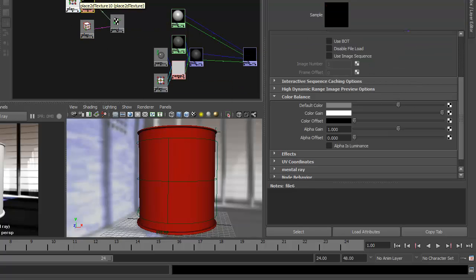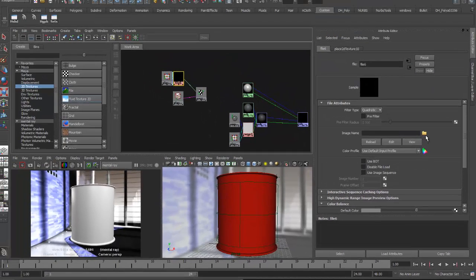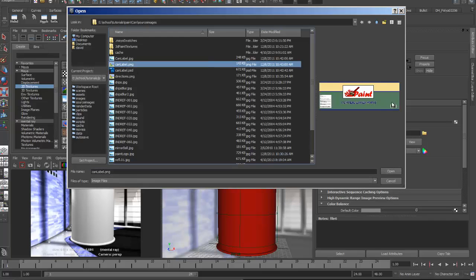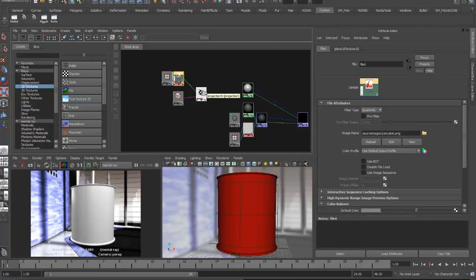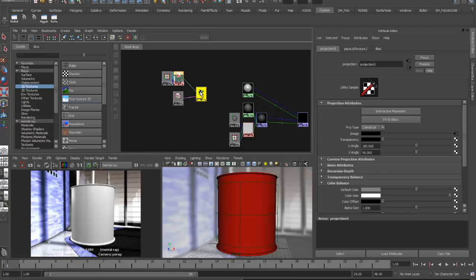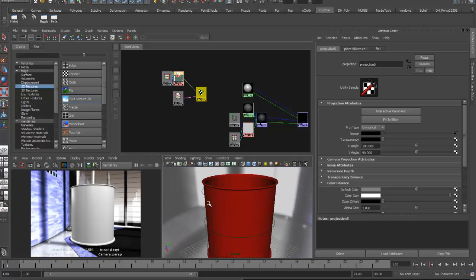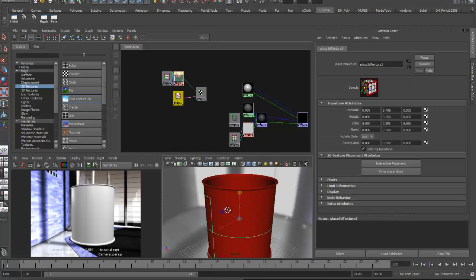I've already pre-made the label. Within the file texture I open the file lister, navigate to source images, and select the can label — available as both a PNG and a JPEG; it doesn't matter which. That image is now projected onto the projection node. I notice the U angle of the projection is 180 degrees, which means the label only maps halfway around the can and then repeats.